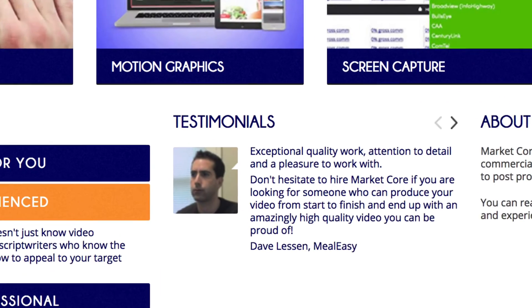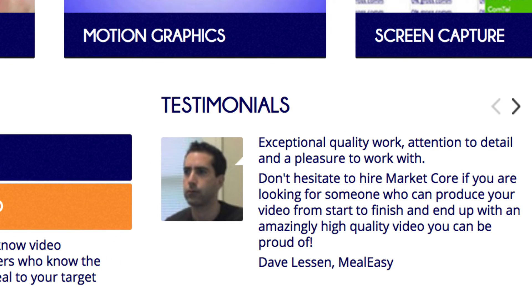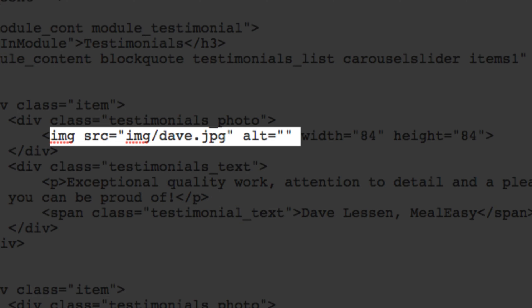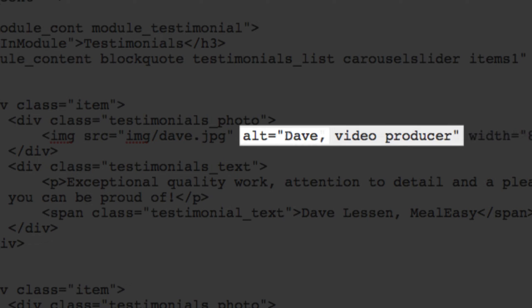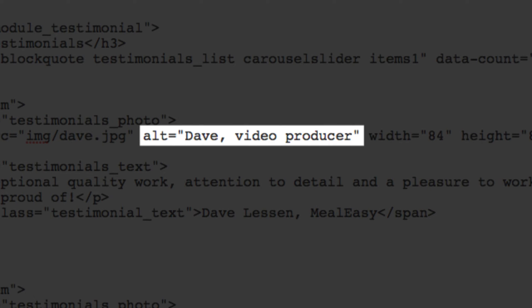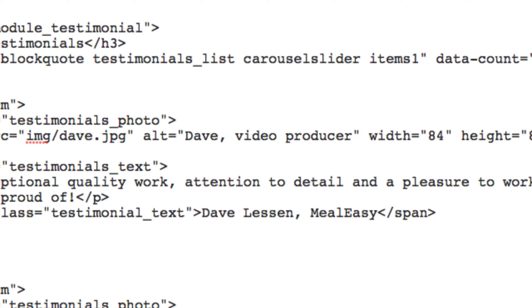Or this image of a satisfied customer - let's stack the deck with another keyword that the target audience is looking for. For instance, instead of plain old Dave, let's use 'Dave video producer' as our alt image tag.